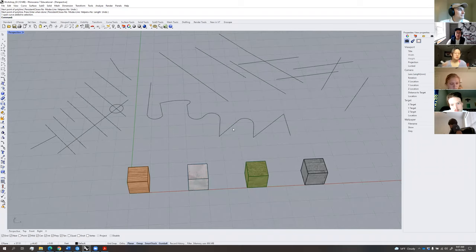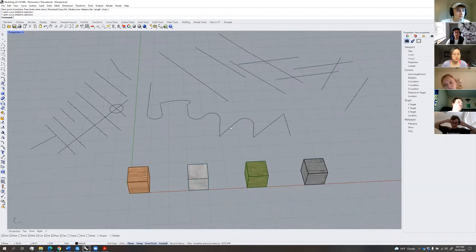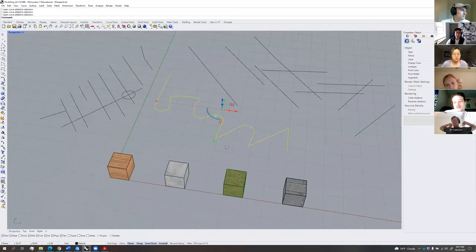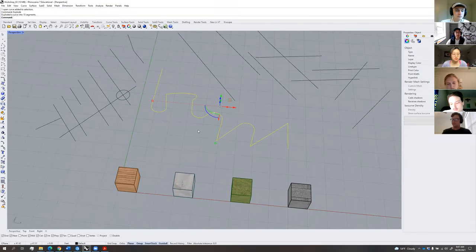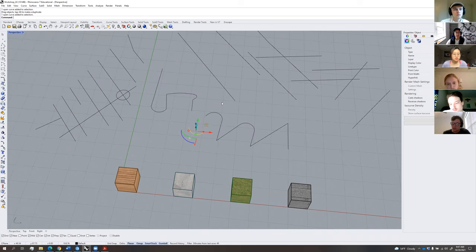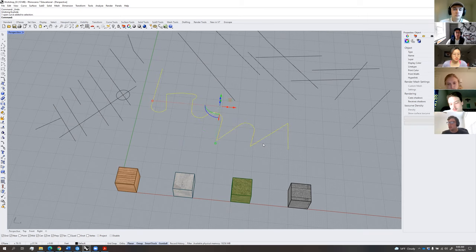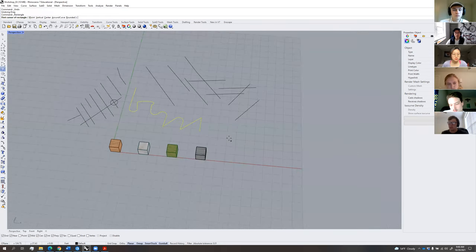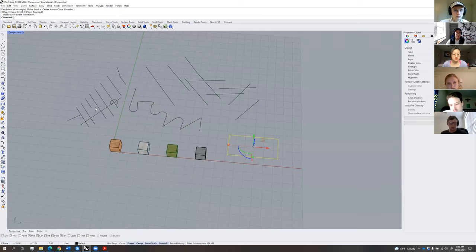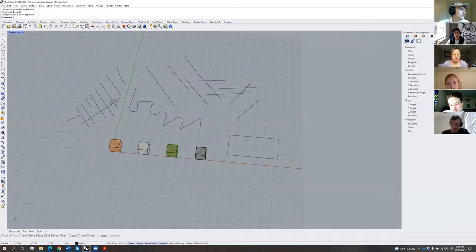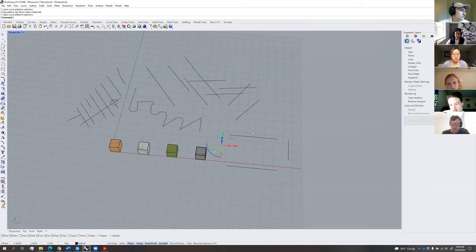The explode tool — very similar to AutoCAD — allows you to take a complex curve and break it into its component parts. For example, a rectangle: select it, type 'explode,' and it breaks the object into its individual segments. This is commonly used whenever you need to work with individual parts of a grouped or joined curve.